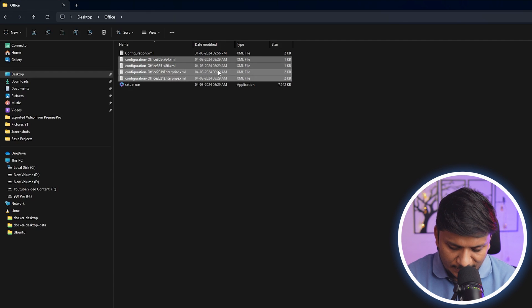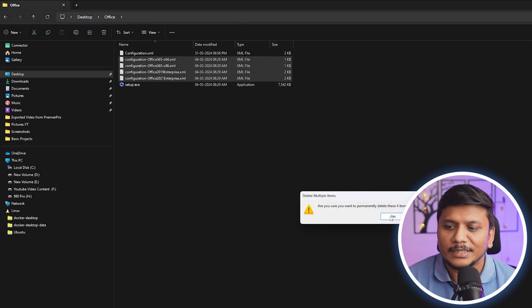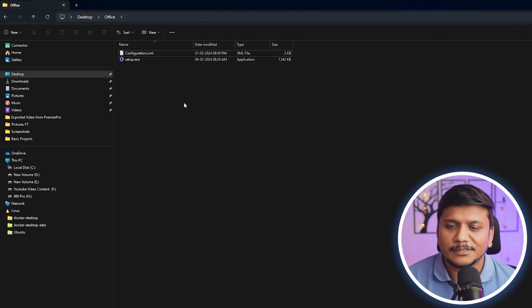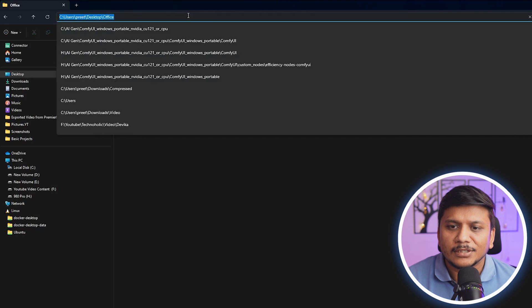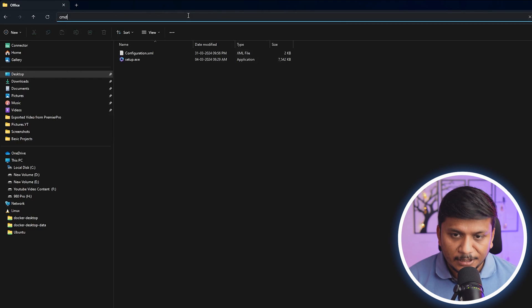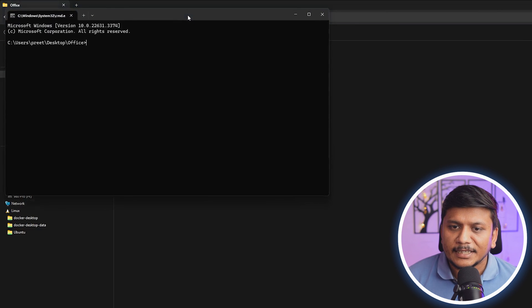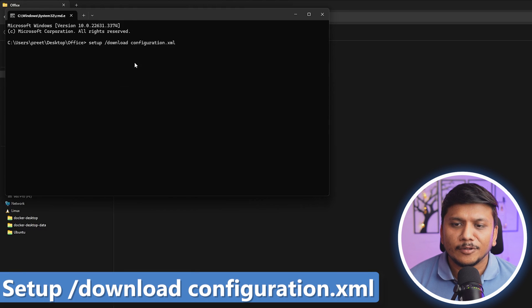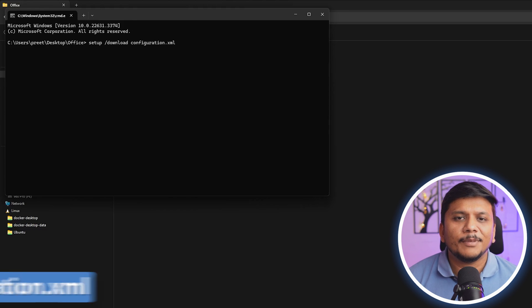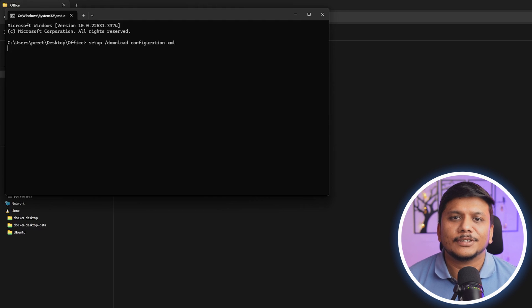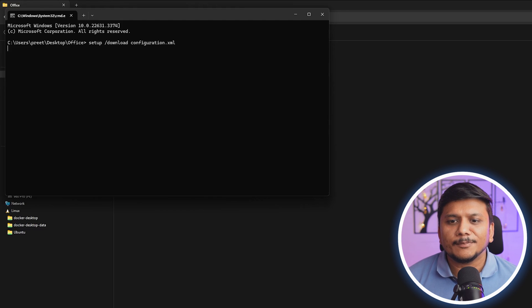Click here on this top bar and type cmd and hit enter. What we need to do here is type the following command. This command will basically download the entire setup of Office in your system. Not to worry guys, you simply need to copy and paste this command from the description of this video.